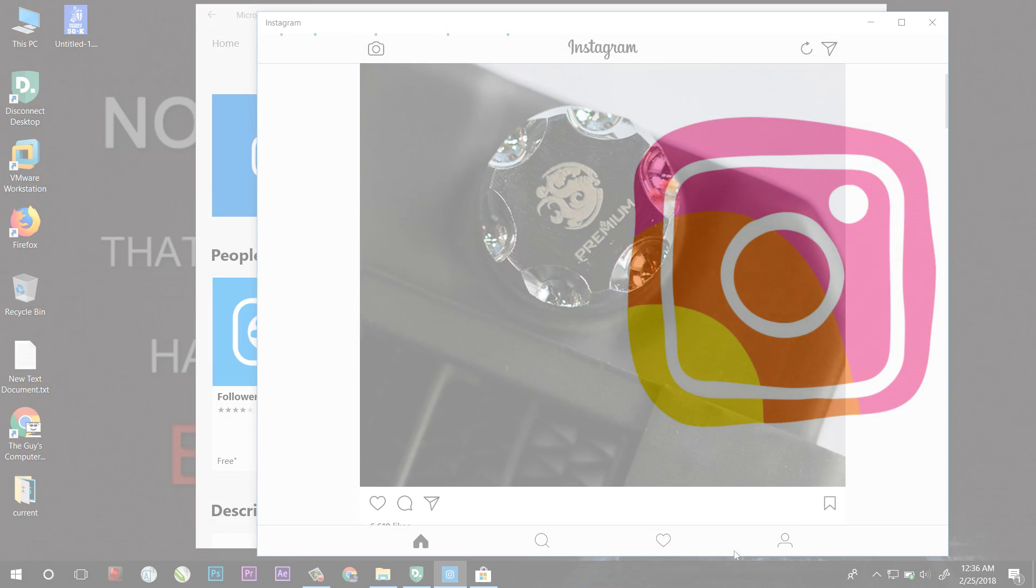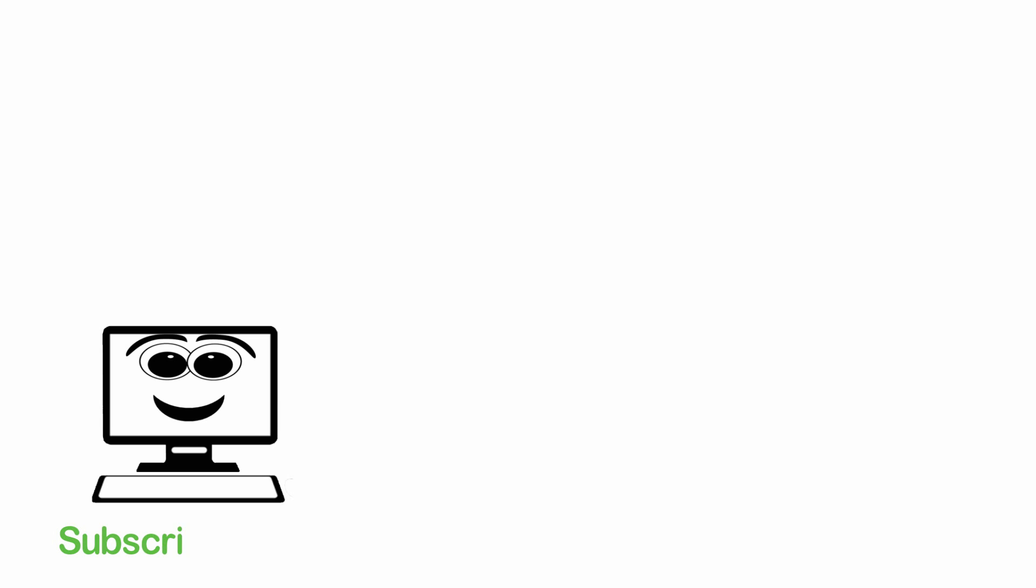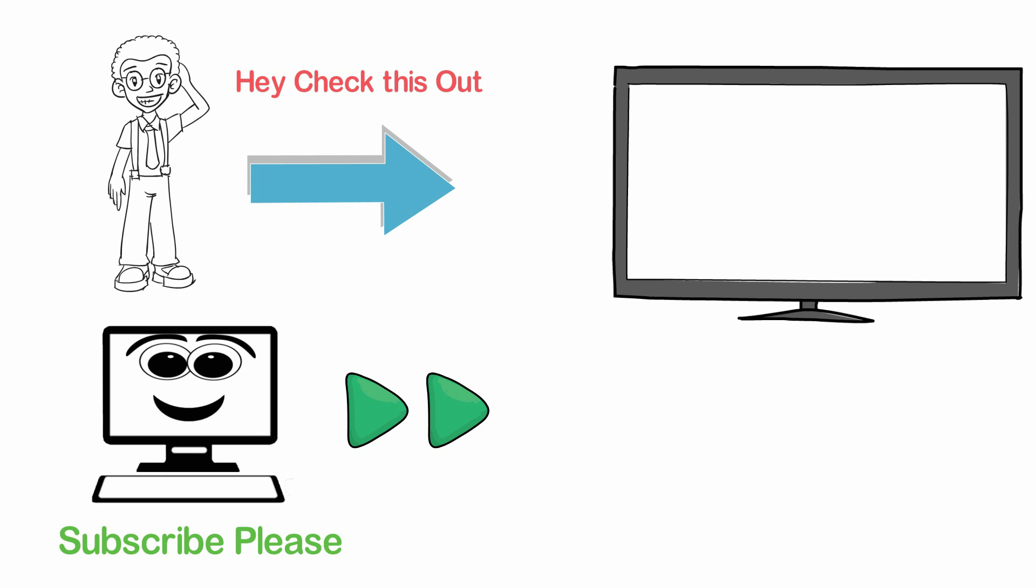So that's all. In this way you can easily DM on Instagram on your computer in 2018. Thanks for watching and click on subscribe if you want to see more videos like this. Thank you and goodbye.